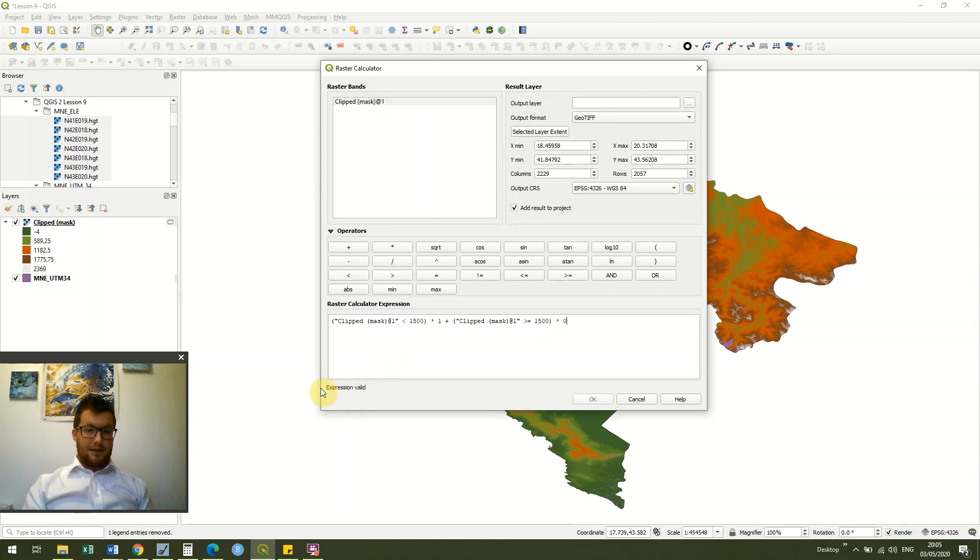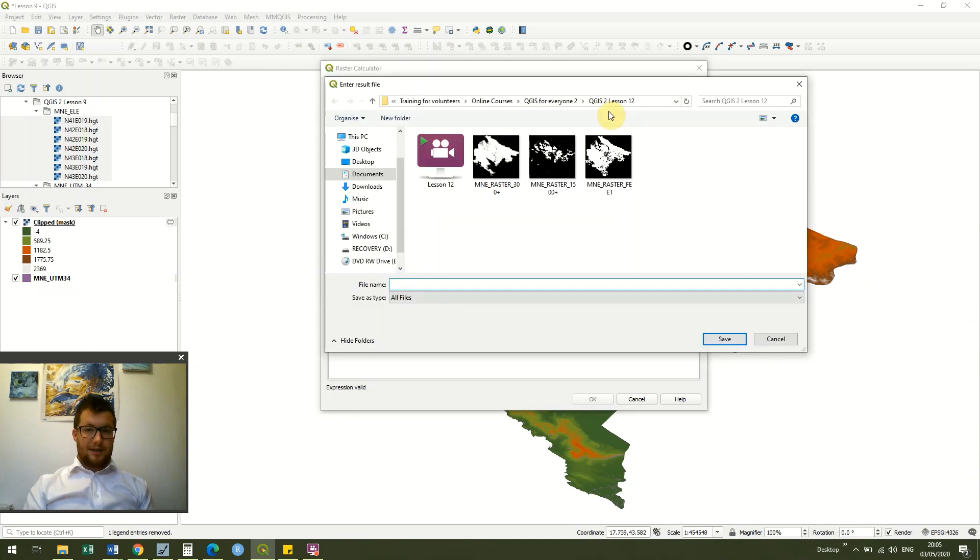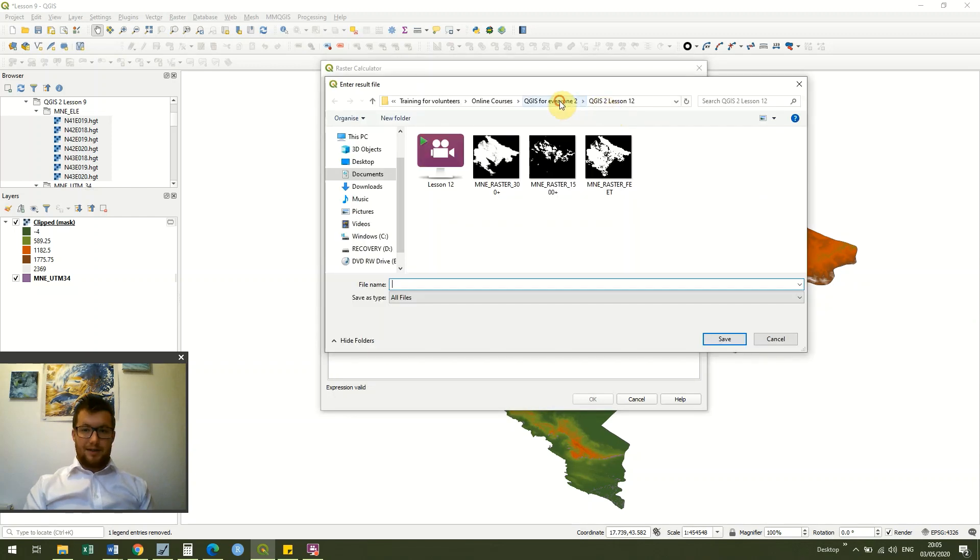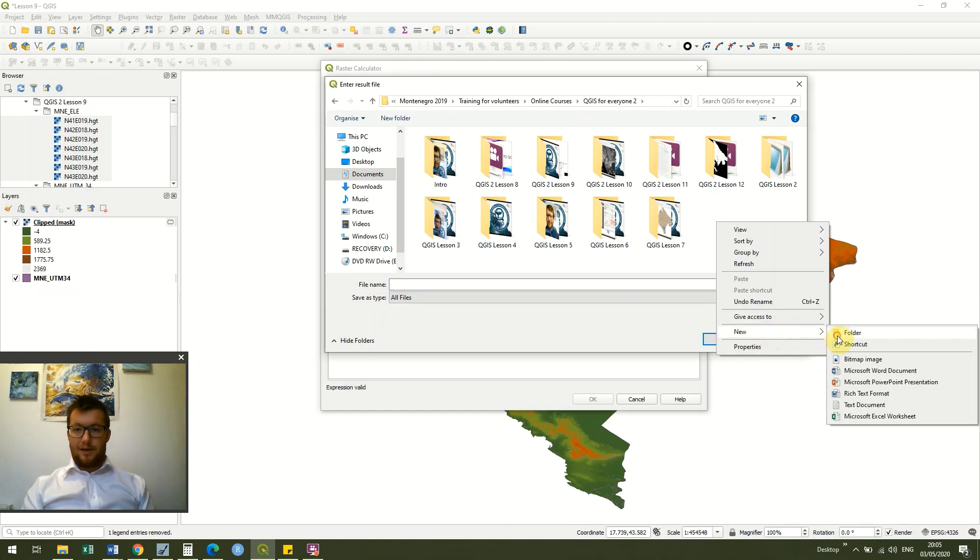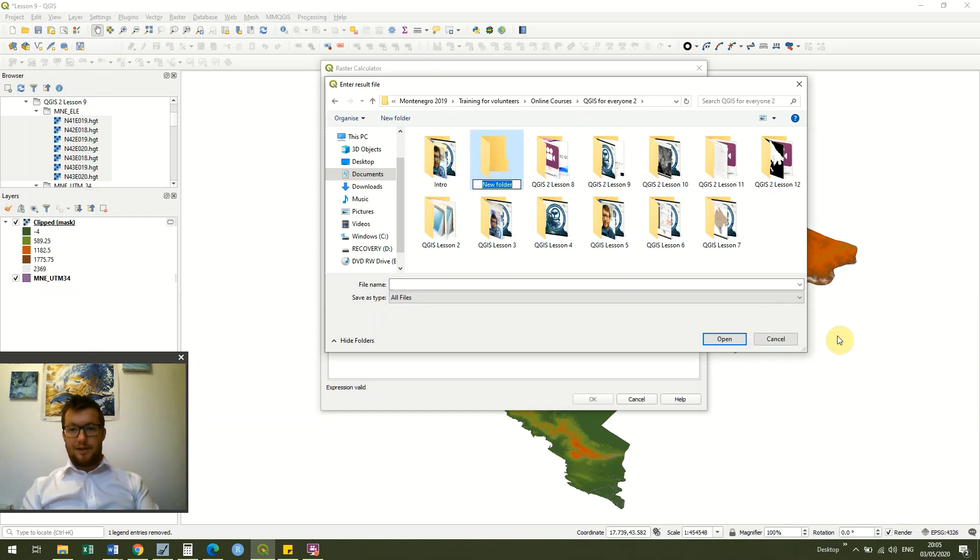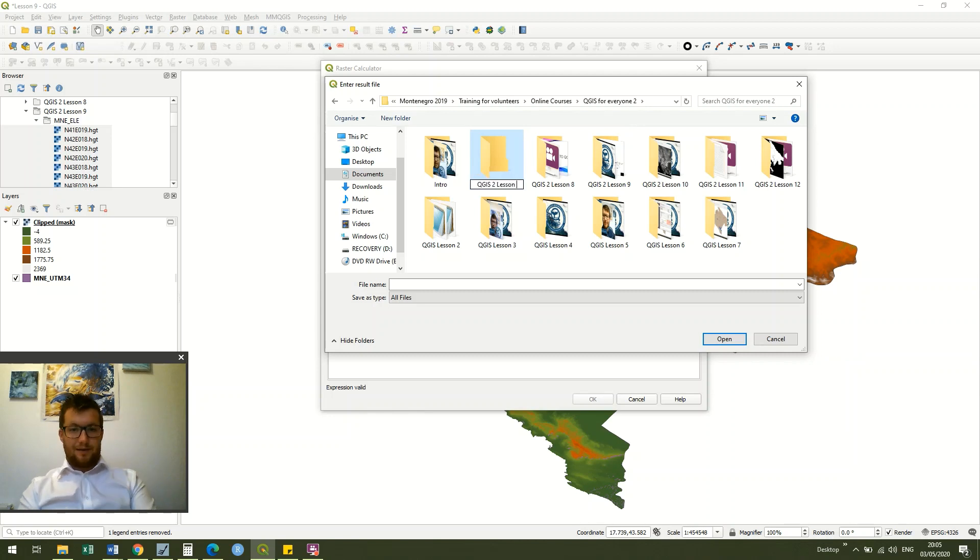And you can see it's saying the expression is valid but because I have not selected an output layer then it won't let me click okay. So I'm going to create a new file because it's a new lesson and I suggest you do the same because it helps keep everything together.